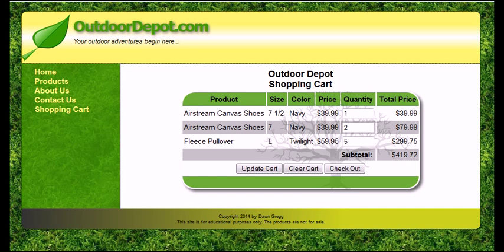Often when you're creating shopping carts, it's useful to create buttons like an update cart and a clear cart button that will actually do things — functions that you need to have run on your cart.